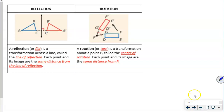A rotation is a turn — a transformation about a point called the center of rotation. Each point and its image are the same distance from P. Looking at this example, we have G and G prime, and we want to see that the angle from the center is the same for all three different vertices.